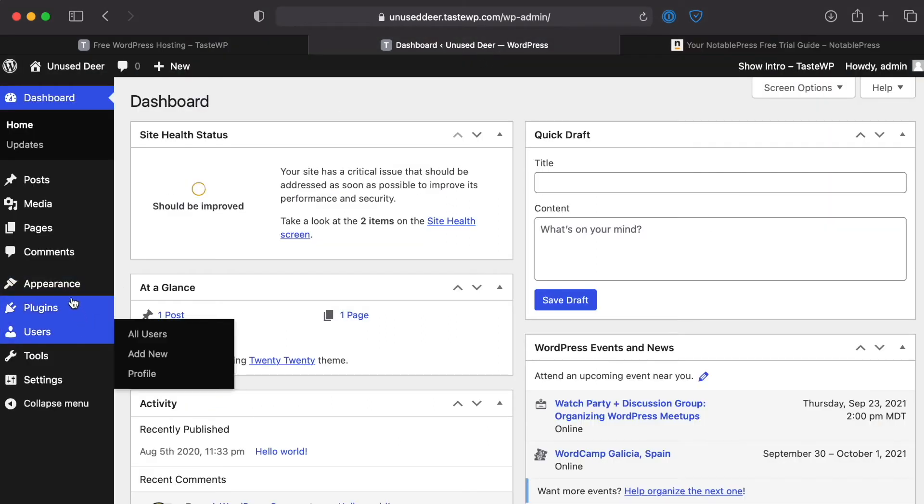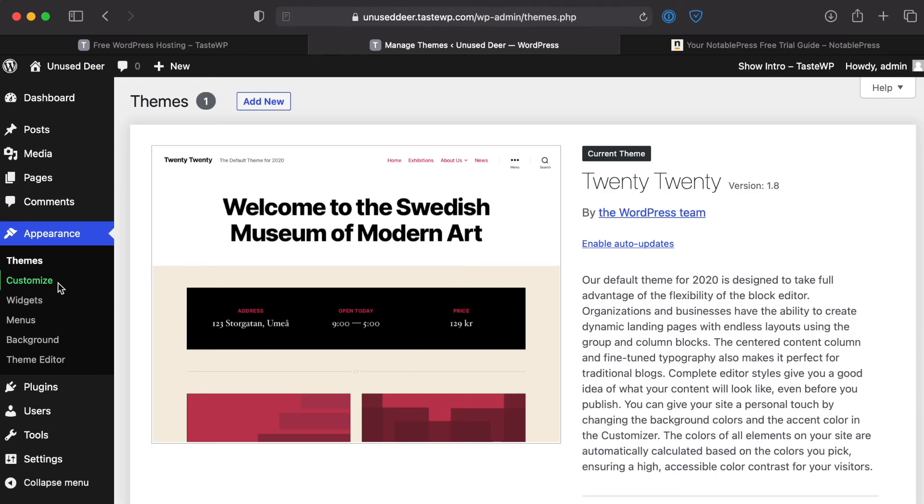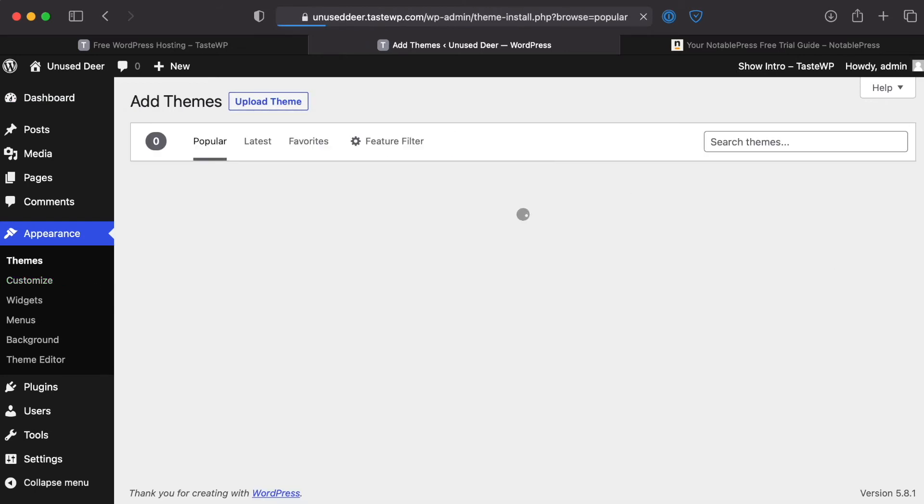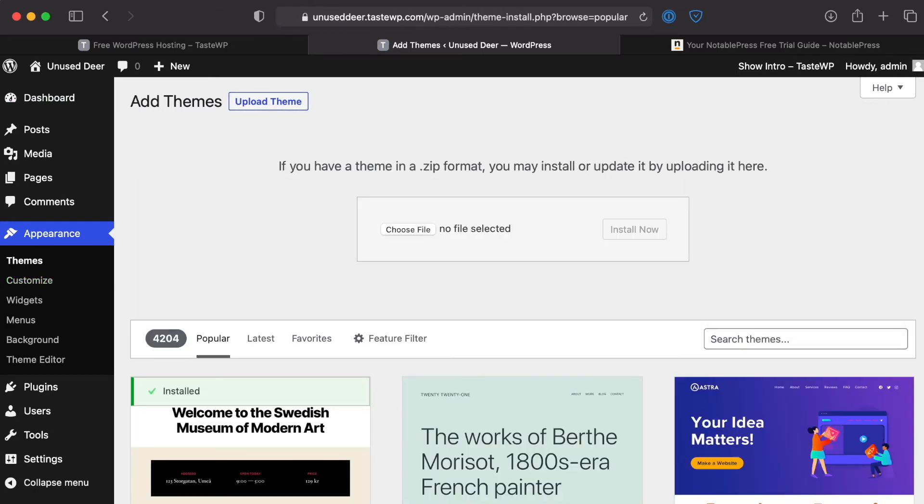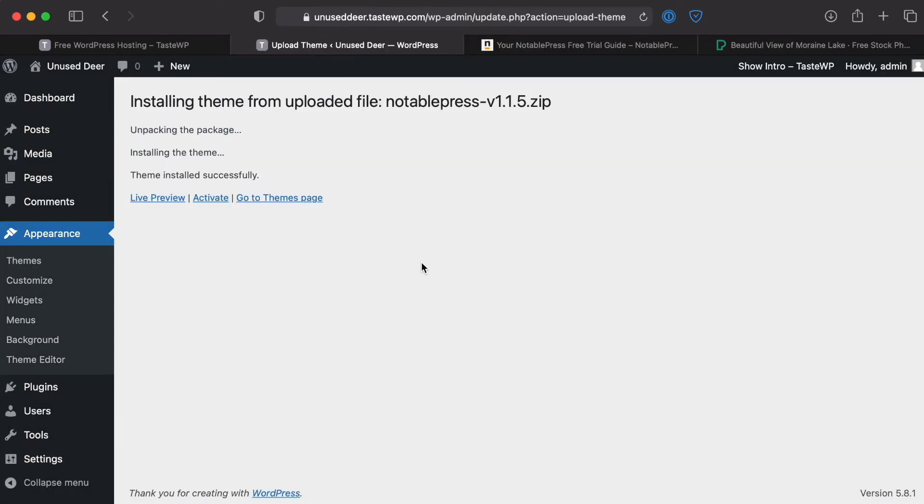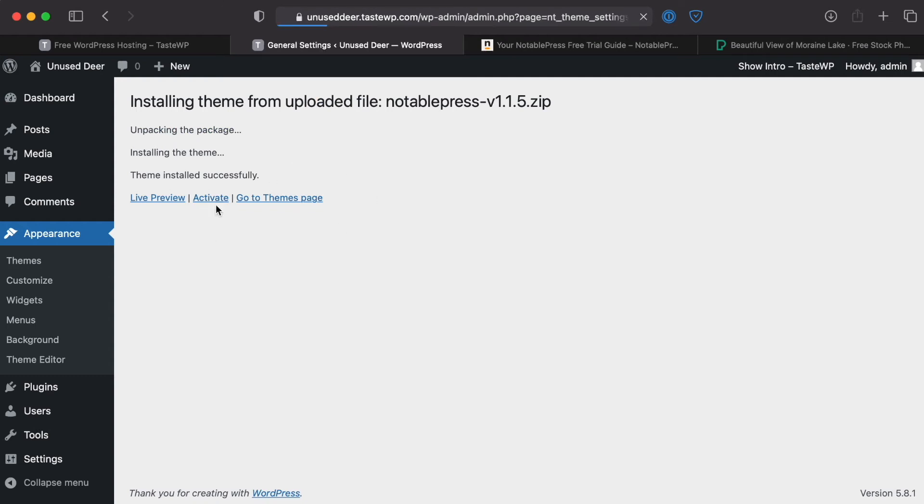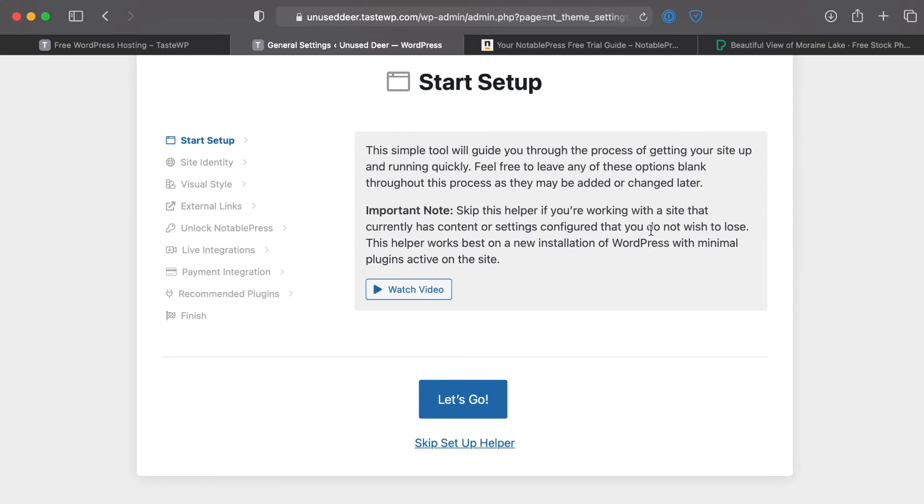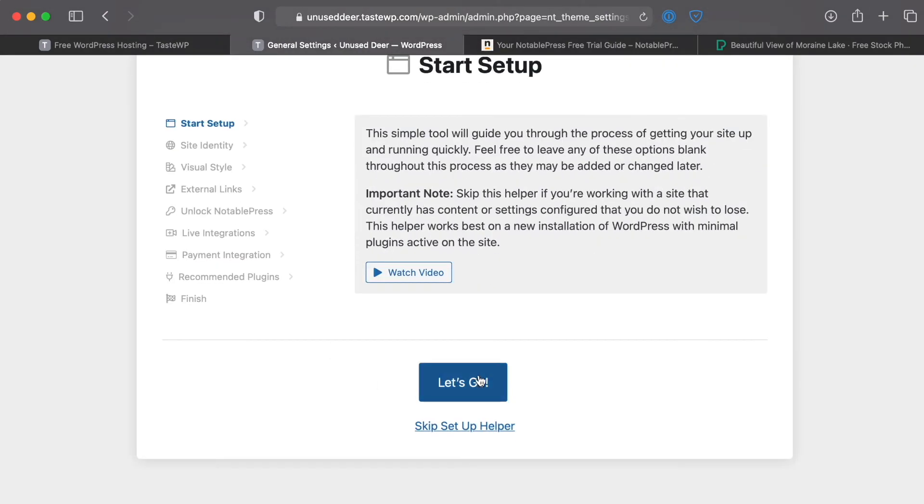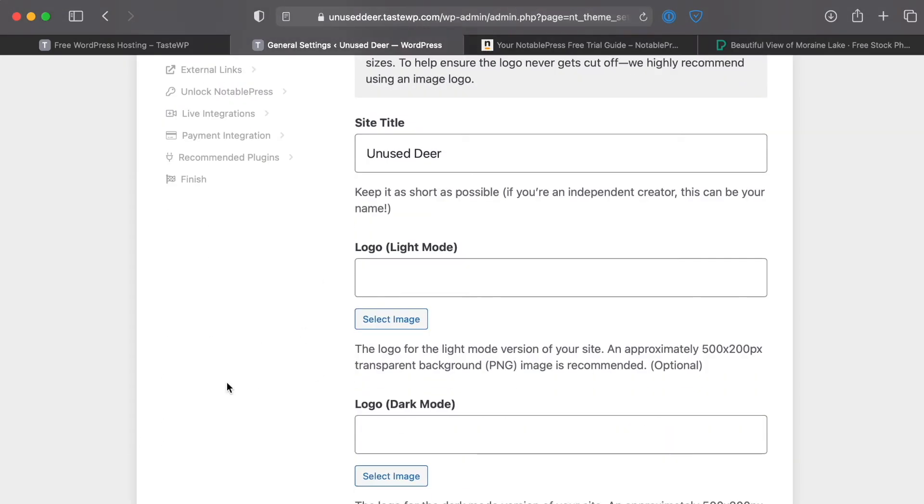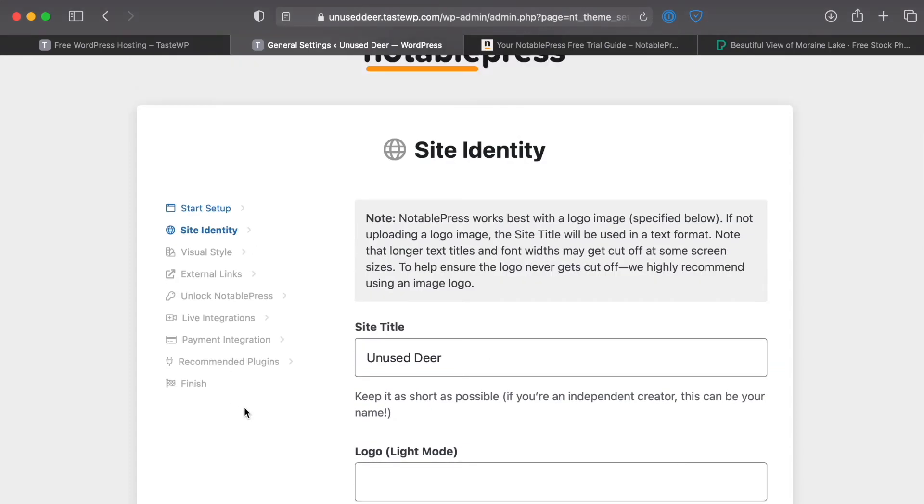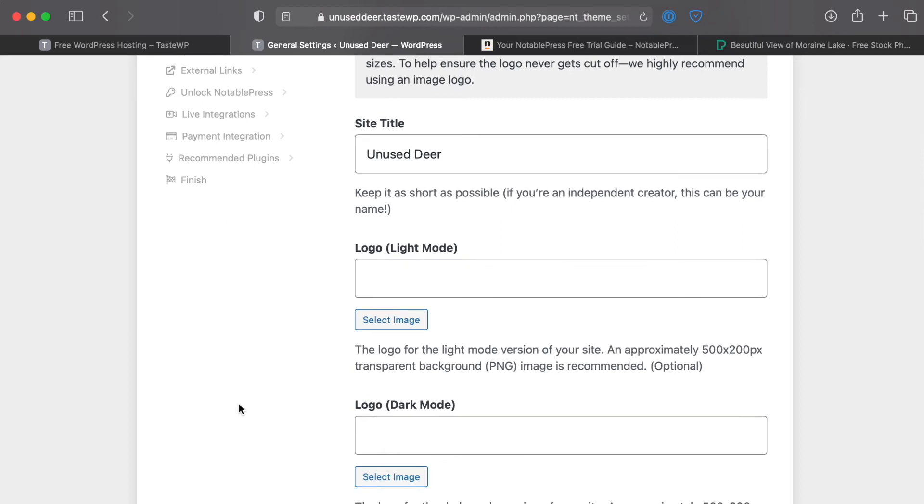So we're going to jump on over to Appearance, click on Add New, Upload Theme and then Choose File, click Install Now. Okay so it looks like the theme has uploaded successfully so we're just going to go ahead and click Activate. Okay and we'll see that it has successfully taken us to the startup process so we're just going to go ahead and pop through this process. If you've seen some of my previous videos on this you're probably well familiar with this but this is just the process that's going to help us get our Notable Press site up and running so we'll just go ahead and jump through this real quick.